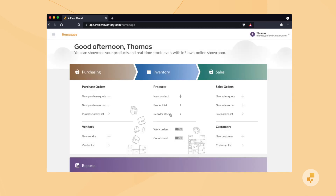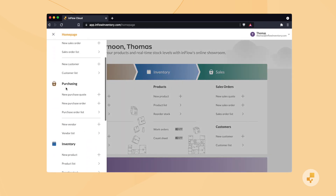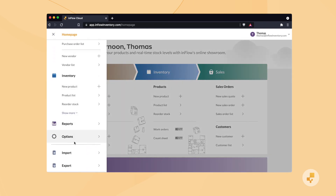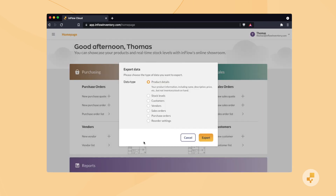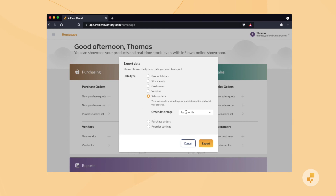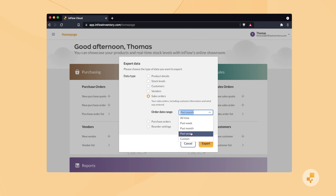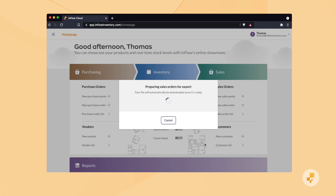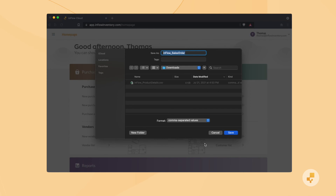Let's cover exporting data. Head to the menu and select Export. This list should look familiar because it's all of the data types you can import into Inflow. Most exports are straightforward, but you can choose a date range when you export sales or purchase orders. When you've chosen a data type, just click Export in the bottom right. Inflow will prepare the CSV file and you can choose a folder to download it to afterwards.